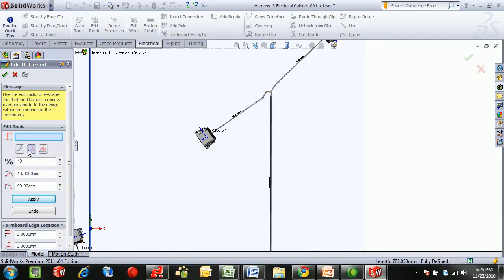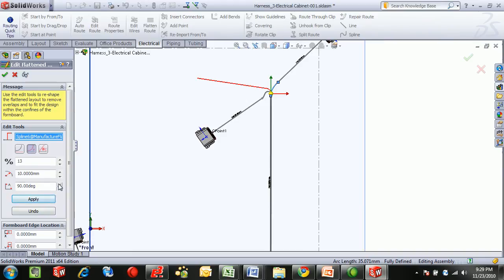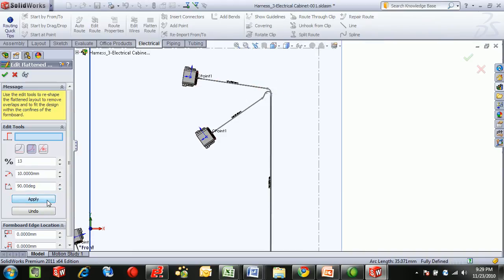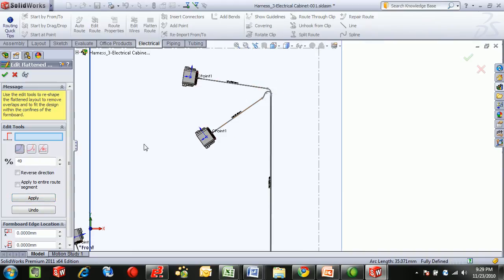I can also take a segment and bend it further, or take a segment and straighten it out.